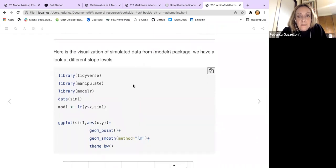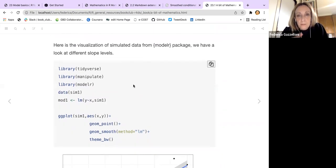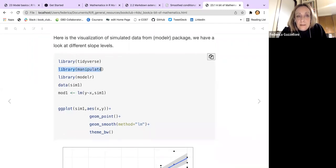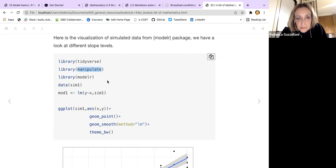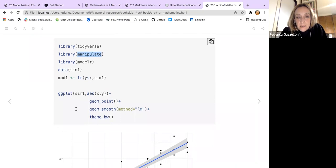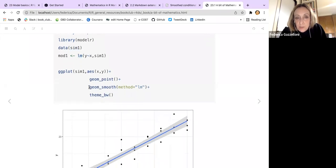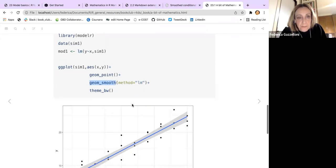Here I want to go back to the modelr package that we saw last week, and add a curiosity which can be useful — the manipulate package. We just replicate the same things we did last week with the modelr package; we use the sim1 data. We make a simple linear model and then do the visualization with geom_smooth method lm.